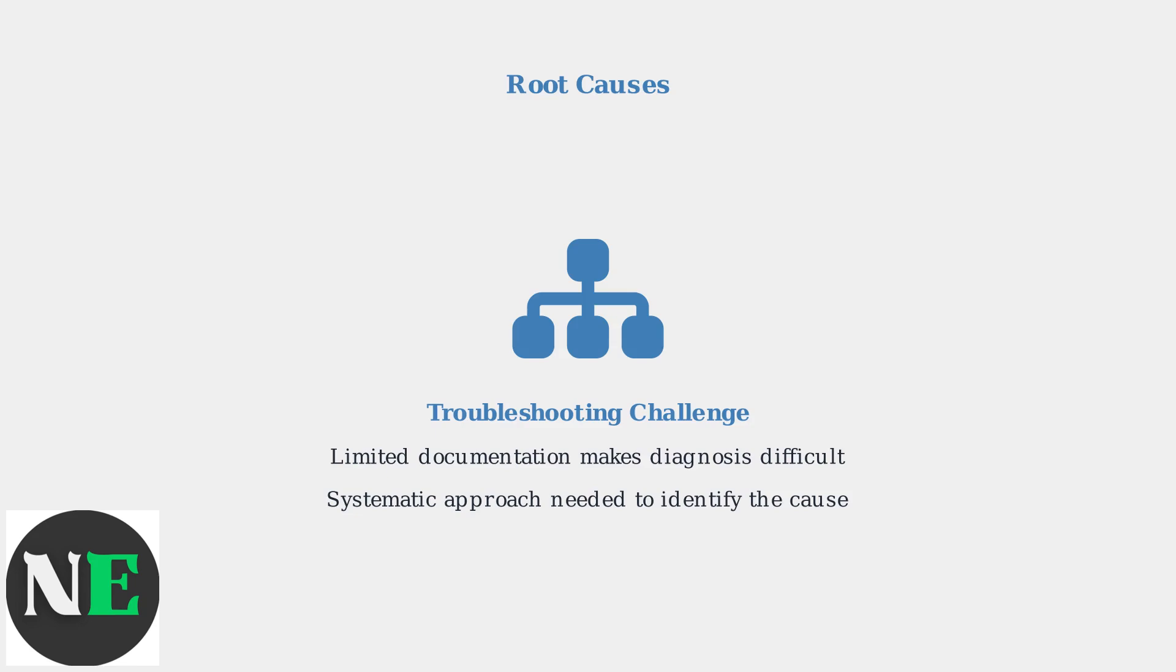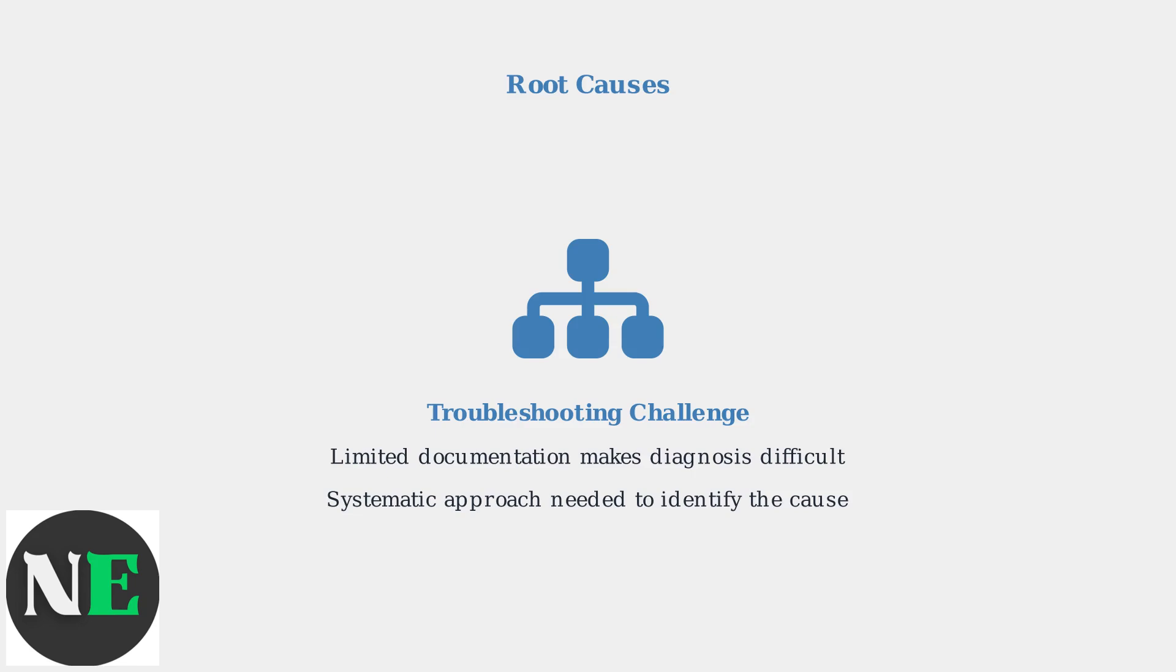By understanding these common causes, you can methodically work through potential solutions to restore SteelSeries GG functionality.